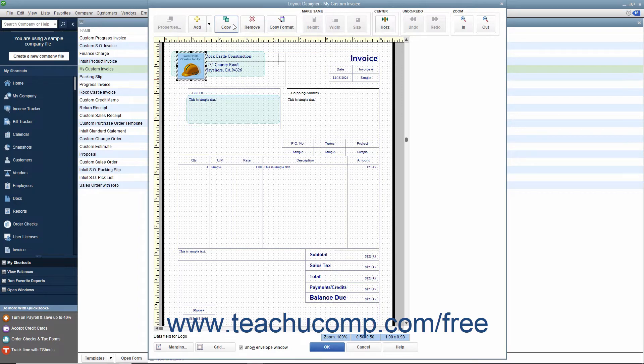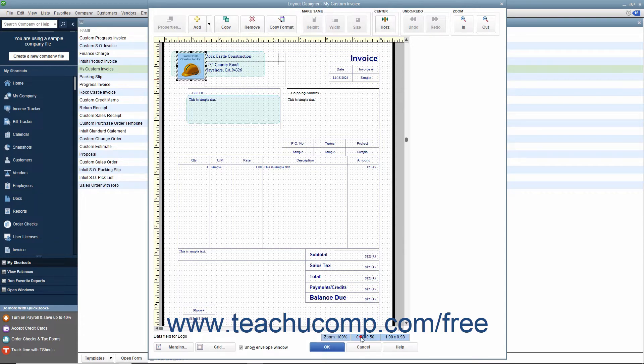At the bottom of the window, you will see the name of the currently selected object, the current magnification level, the placement of the selected object on screen, and its dimensions.